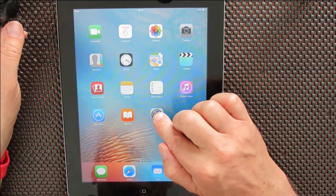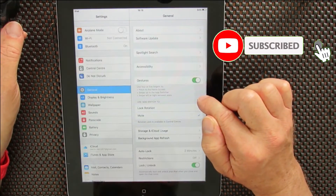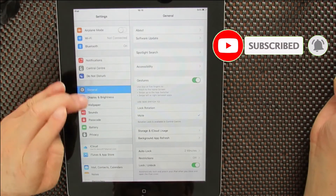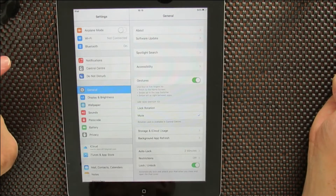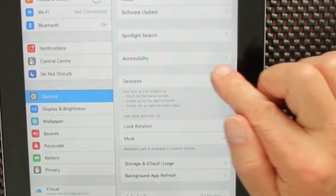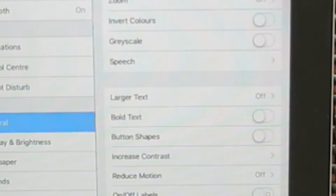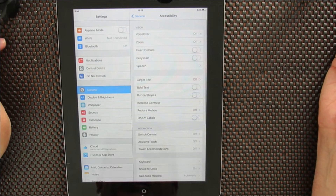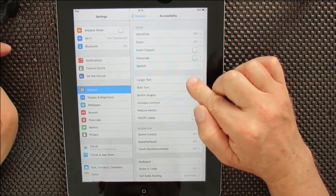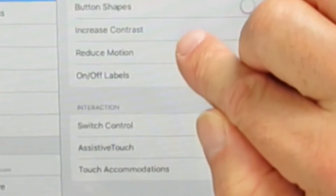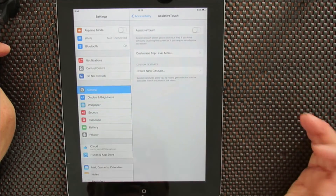So you go into Settings, and then you go to the General tab, which is down along here. And then you go over here and you see on this side you've got Accessibility. Tap on Accessibility, and then you go down to Assistive Touch. You'll see Assistive Touch here, which is this one.